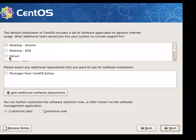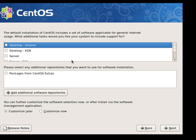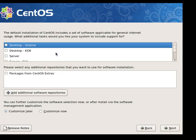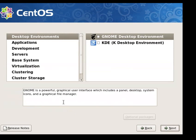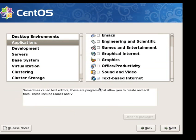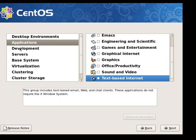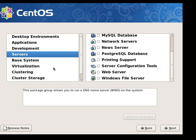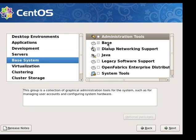Now here you want to deselect all packages so it won't ask for any other CDs. So we deselect all packages, then click on customize now and click on next. Then here you just select the different categories on the left and deselect anything that's checked on the right — and I do mean anything, including the base system. Uncheck it.